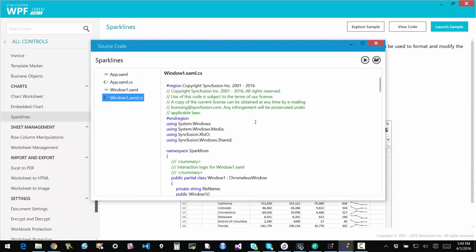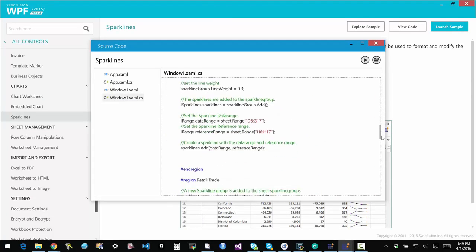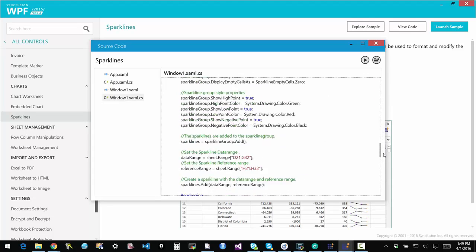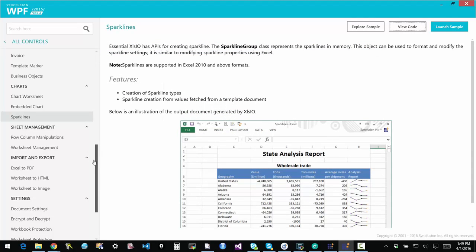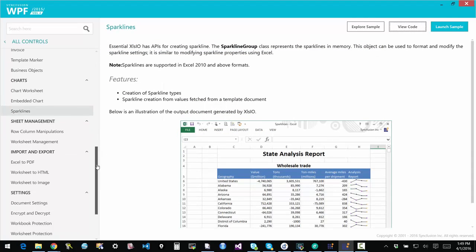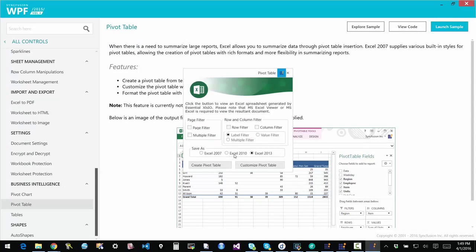If you look at the code, you see the Syncfusion XLSIO library — that is what is used to bring in and generate these things. You can use a template to lay out basic things, but you don't have to. You can create everything from scratch as well. Another example that will drive this home a little bit more is our pivot table example.